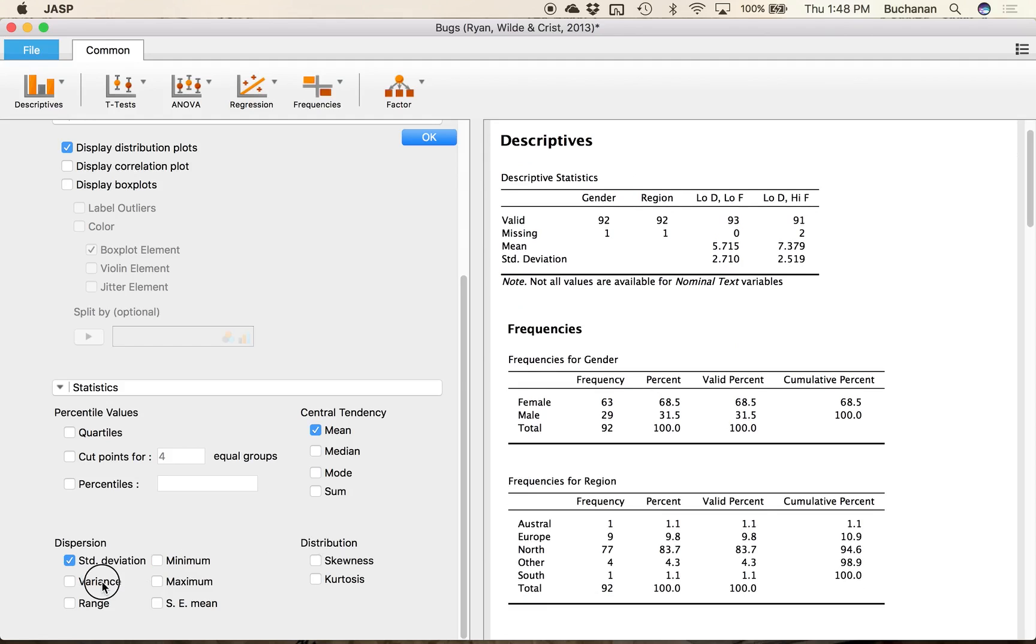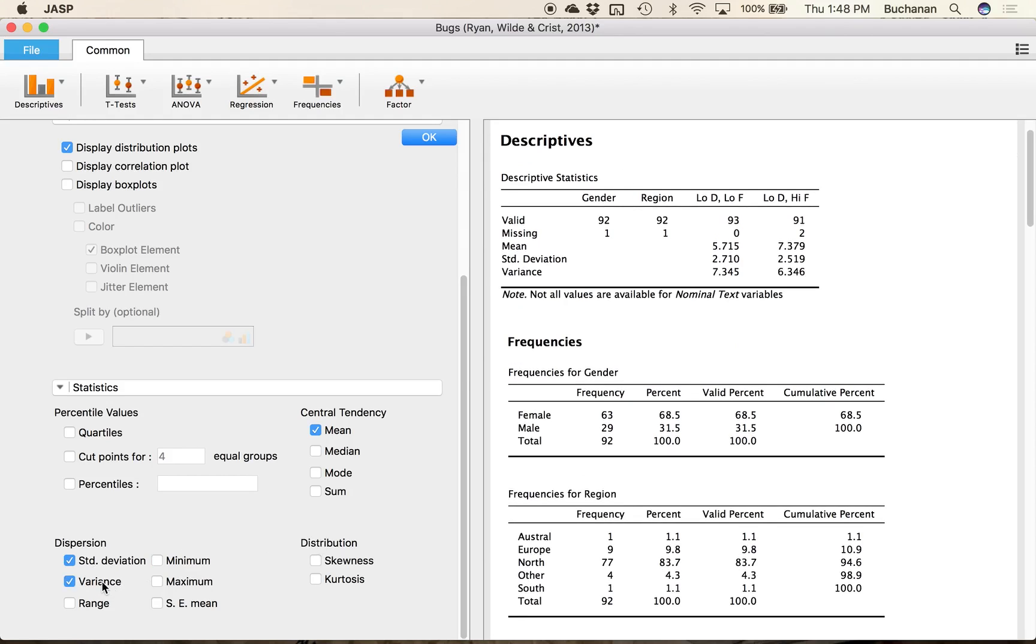And I can add variance so you can see that the variances here are the squared standard deviations so seven points on a ten point scale does not make a whole lot of sense but two points or three points on a ten point scale does.